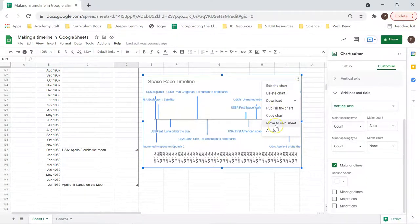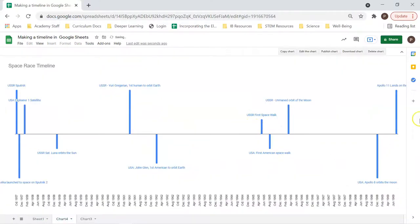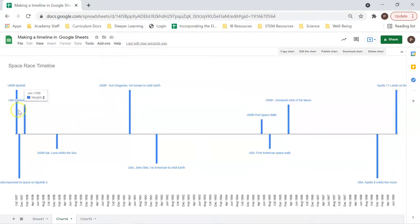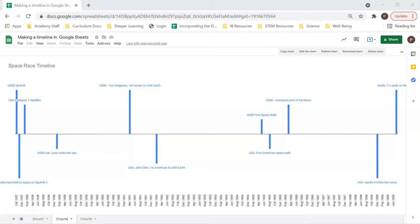And we can see how we have this beautiful, nice timeline. Thanks for watching. I hope that made sense and I hope you can make your own timelines now using Google Sheets. Thank you for watching and we'll catch you next time. Bye now.